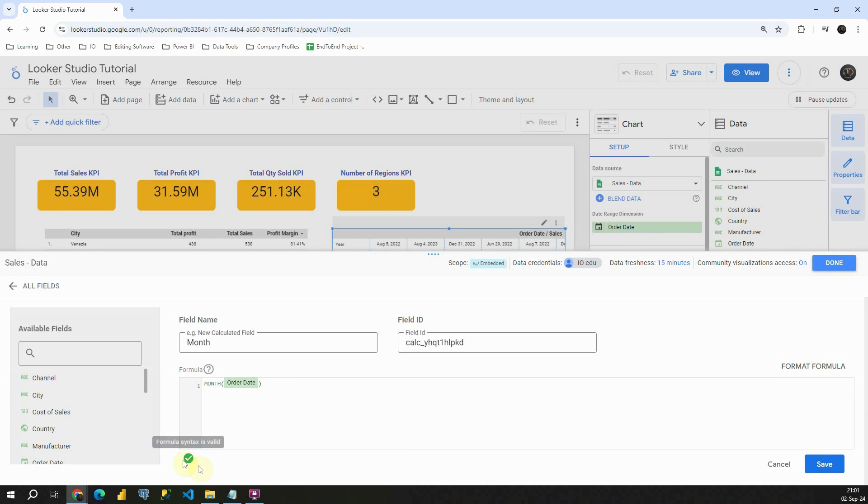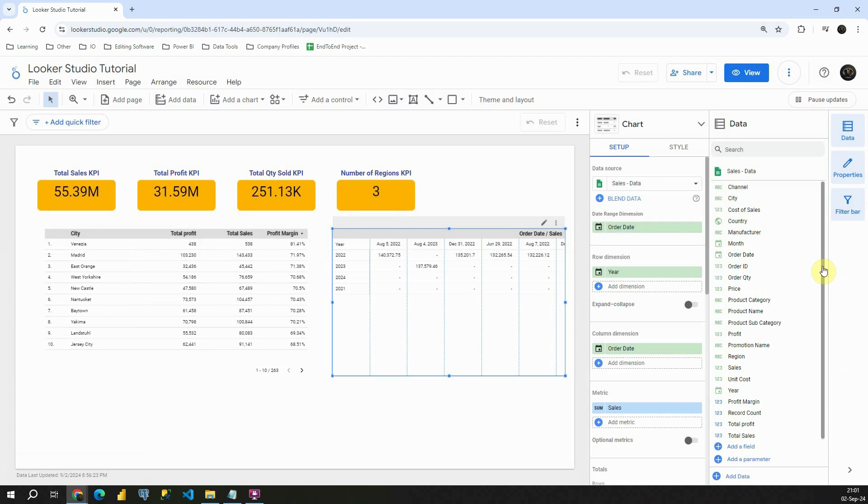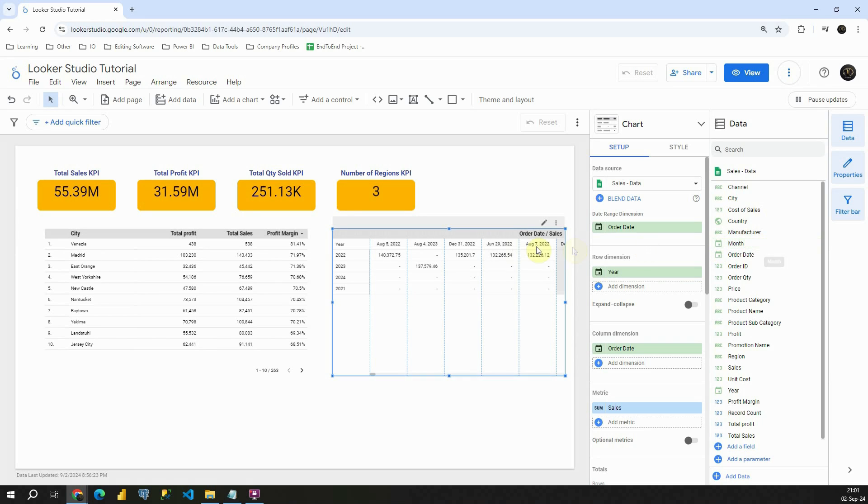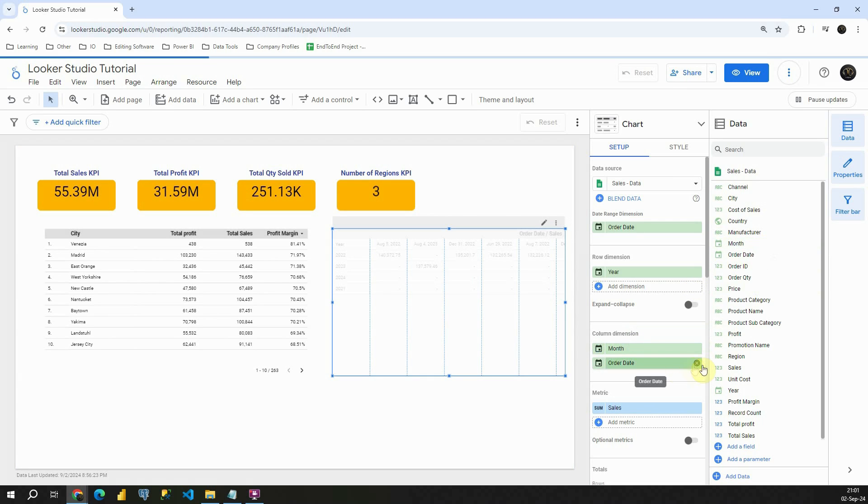Now as you can see we don't have any errors so I can click on save and then done. Now we can see additional field added here. It's month and now we can use it in our table. Instead of order date let's provide month this time. I'm going to remove order date and let's see what we get here.